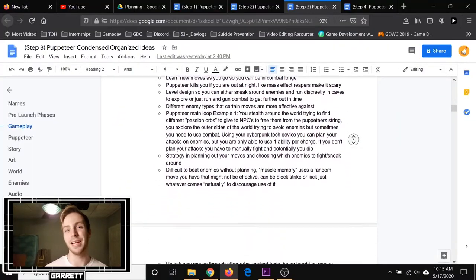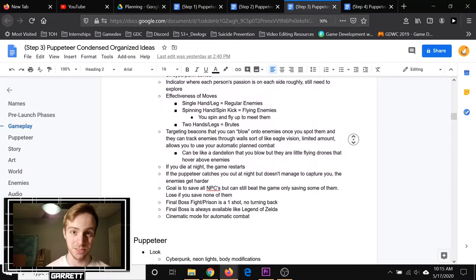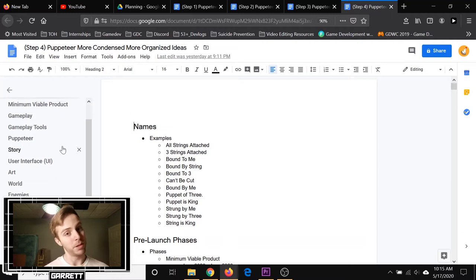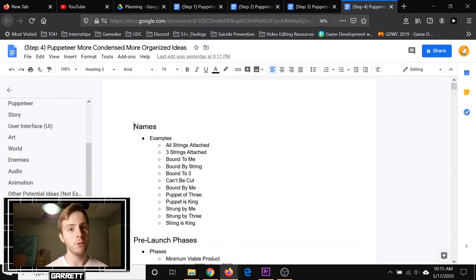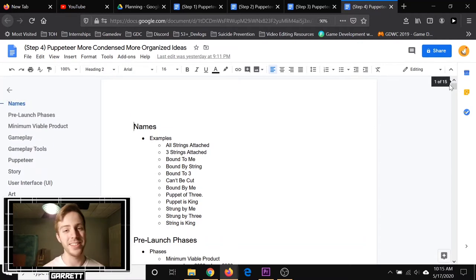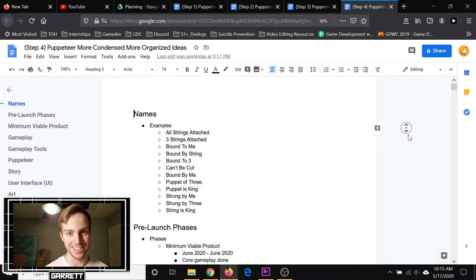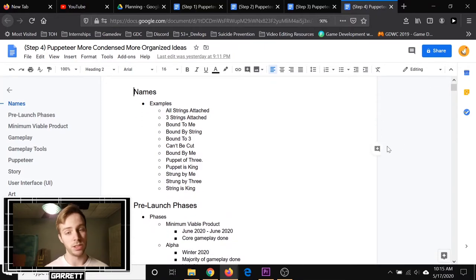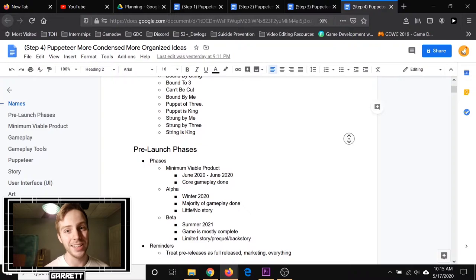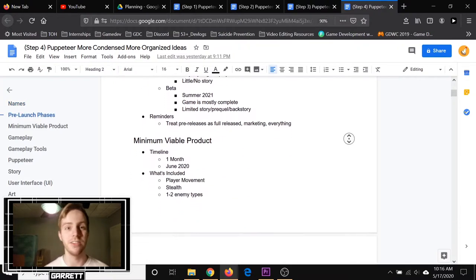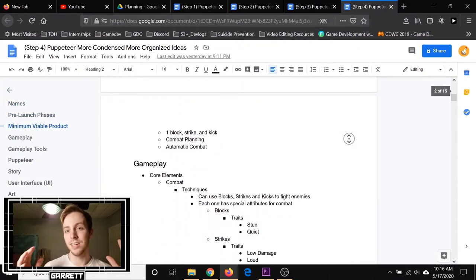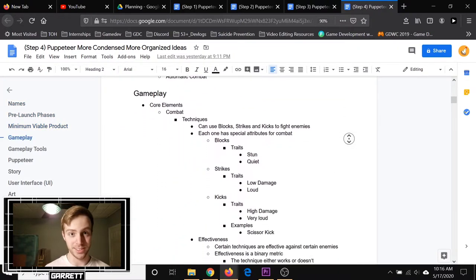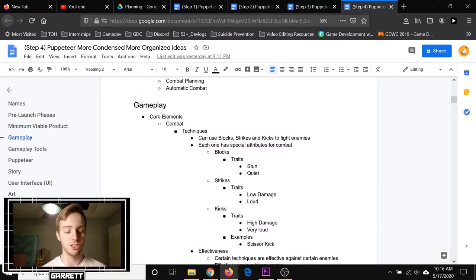And now I am currently still on step four. Step four is where I took all my condensed and organized ideas and made them more condensed and organized. I made some subcategories to be even more organized. For example, for the gameplay I broke it down into core mechanics, side mechanics, player, etc.